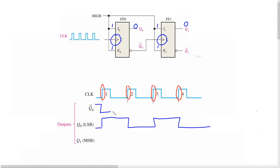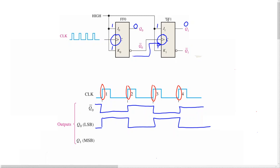Not-Q0 is the opposite of Q0, so that is quite easy to recreate. Since not-Q0 is the clock input for flip-flop 1, flip-flop 1 will only trigger on the rising edges of not-Q0. The rising edges of not-Q0 are this one over there and that edge over there.